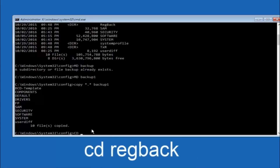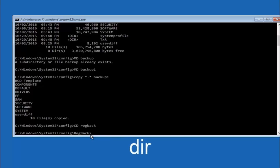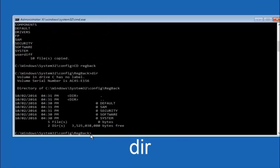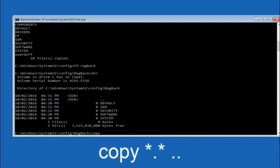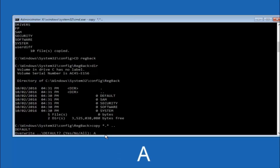Now type CD space regback and hit Enter. Type DIR and hit Enter to confirm the contents. Then type: copy space star dot star space dot dot and hit Enter. When prompted about overwriting, type capital A and hit Enter to overwrite all files. This copies the files from the regback directory back up to the config directory.